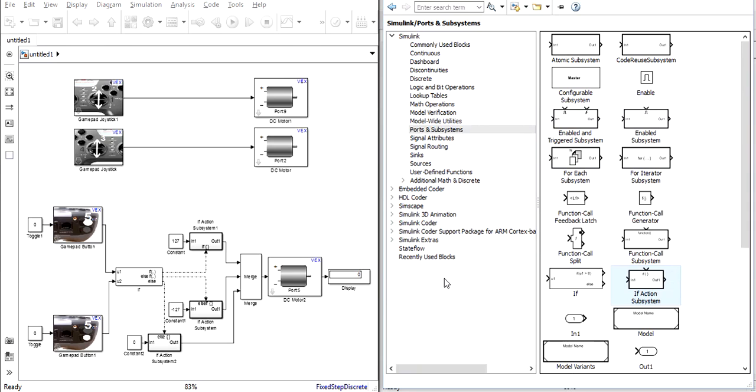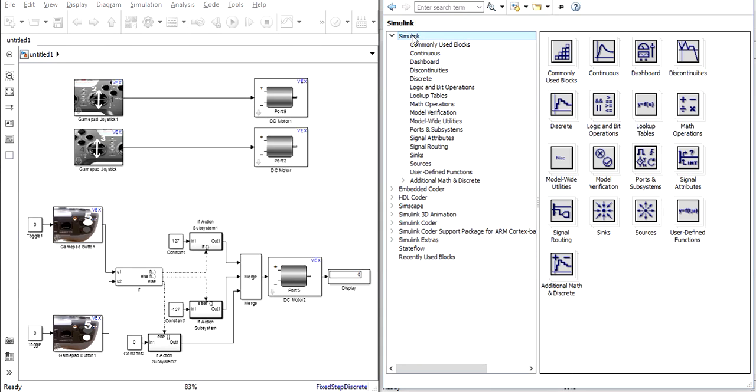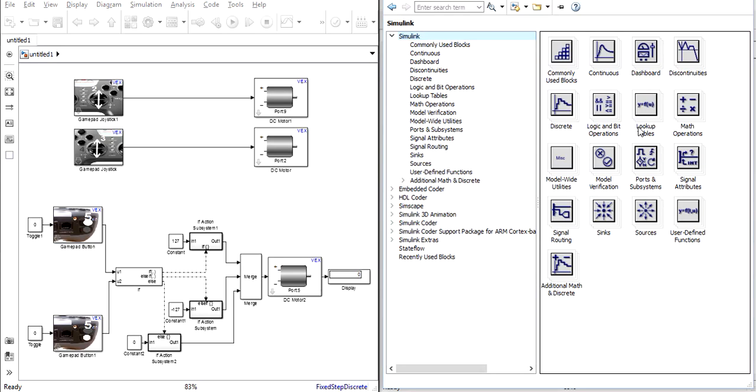This will open the main Simulink library browser that has a very large number of other blocks for just about any use that you could possibly need. Simply search through their defined categories and you should be able to find a block to suit any need your robot could have.